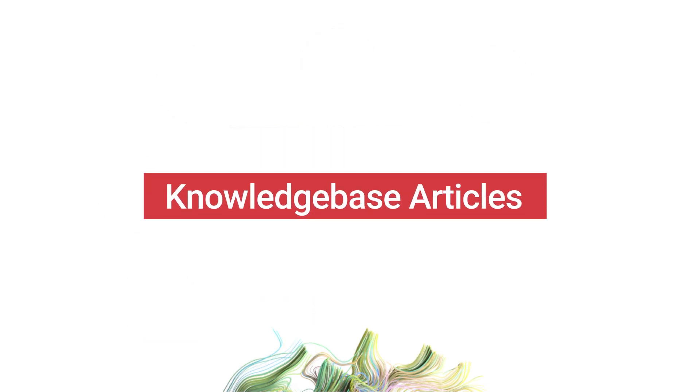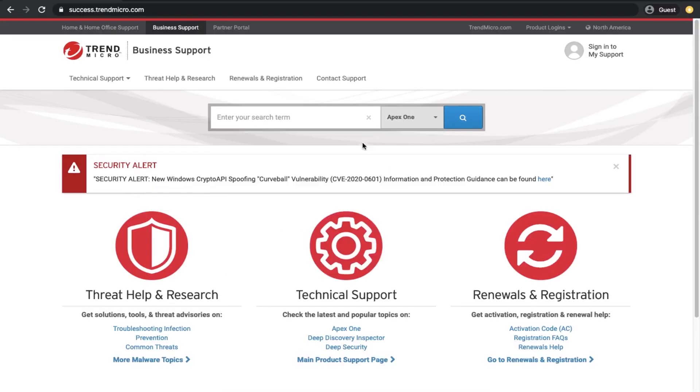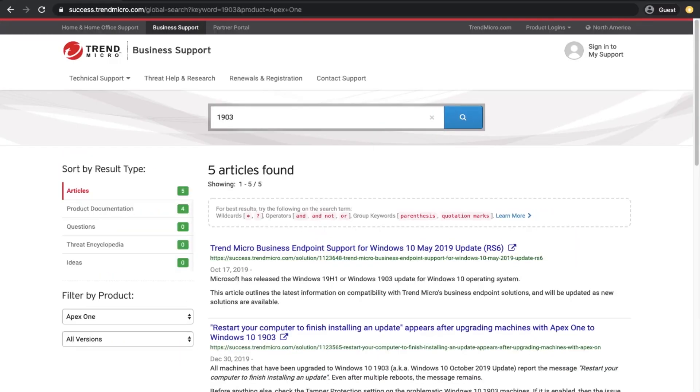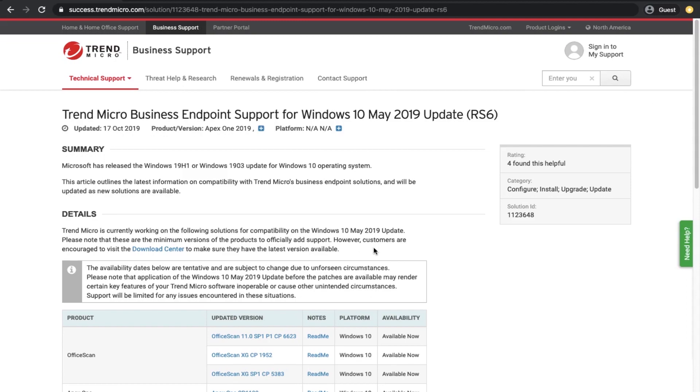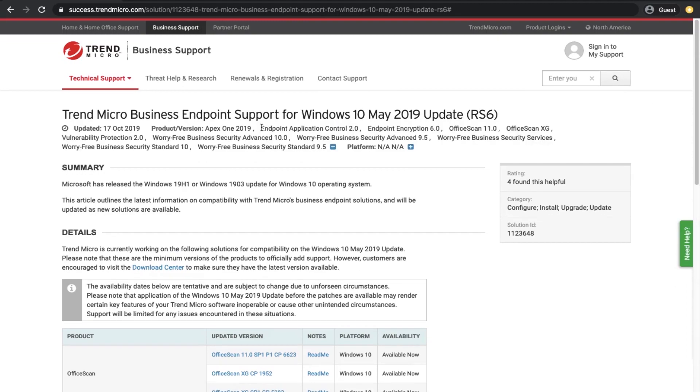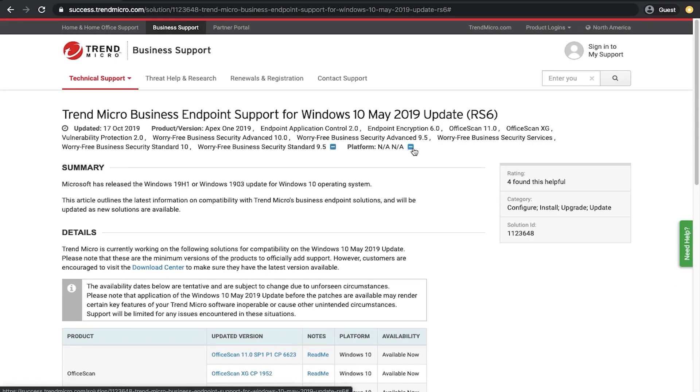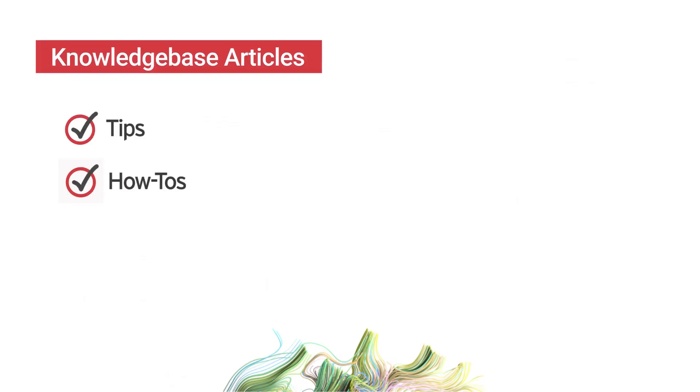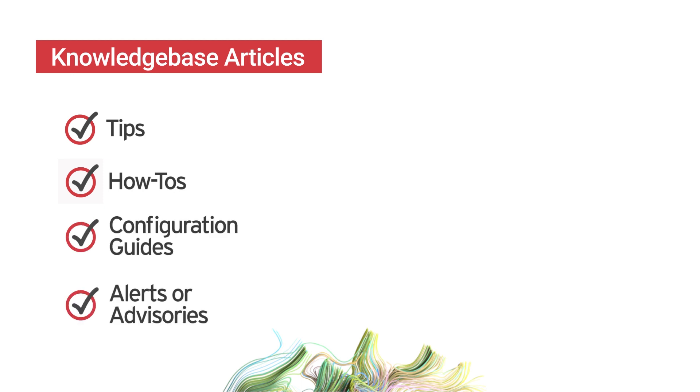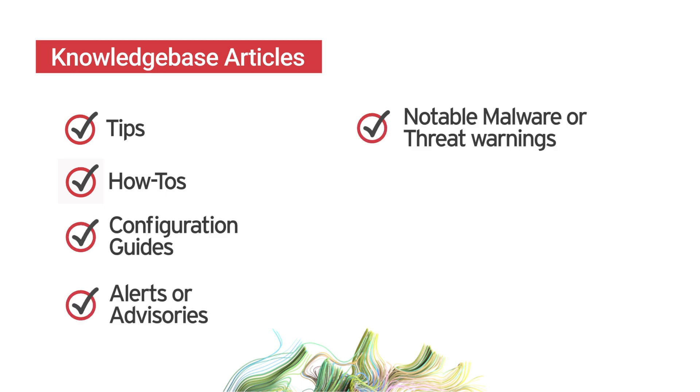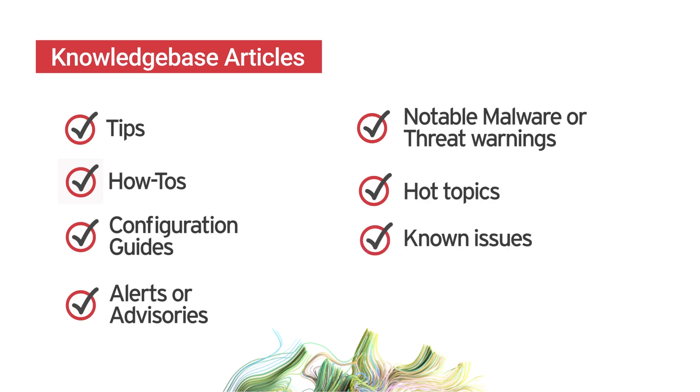Knowledge-based articles contain information about products and step-by-step solutions to issues encountered by customers and engineers. Some KB articles cover tips, how-tos, configuration guides, alerts or advisories, notable malware or threat warnings, hot topics, known issues, and new releases.